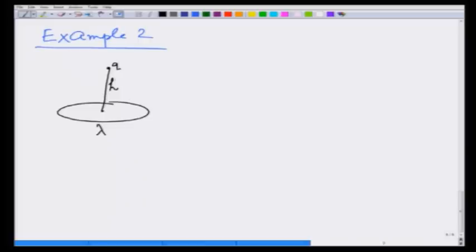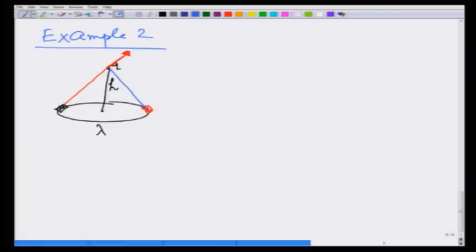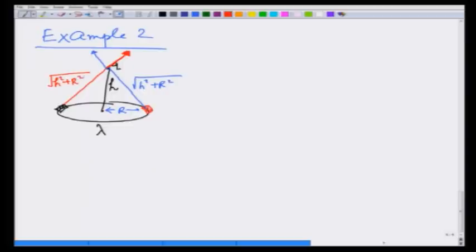Each element of this ring charge is going to apply a force on the charge q. Let us take two particular elements on opposite sides. The force due to one element points one way and the force due to the opposite element points the other way. If the radius is r, both distances equal √(h² + r²), so the magnitudes of the forces are the same. By symmetry, their horizontal components cancel and only the vertical component survives.